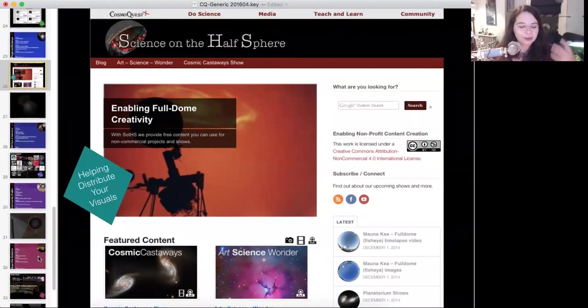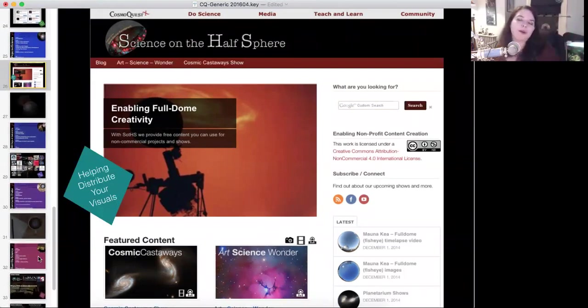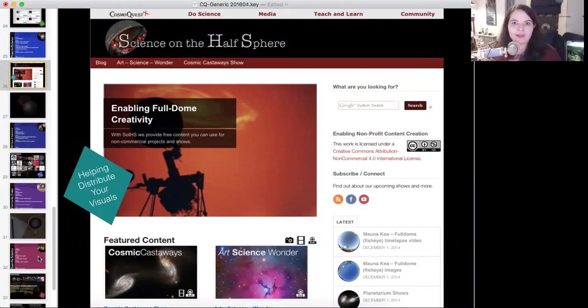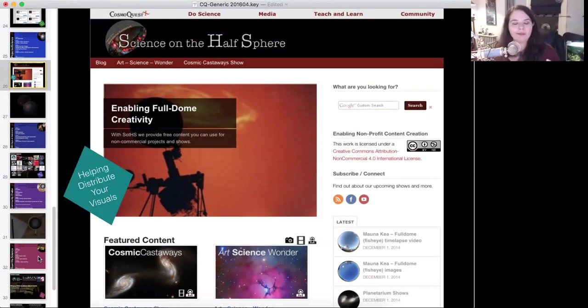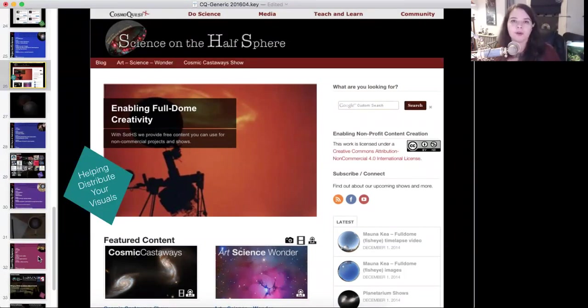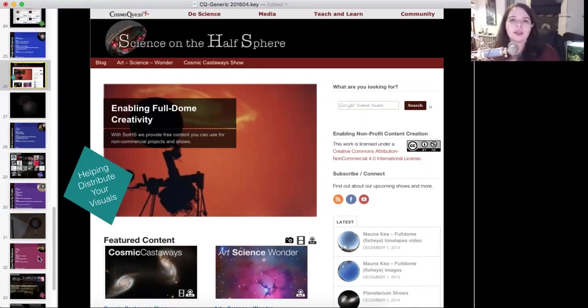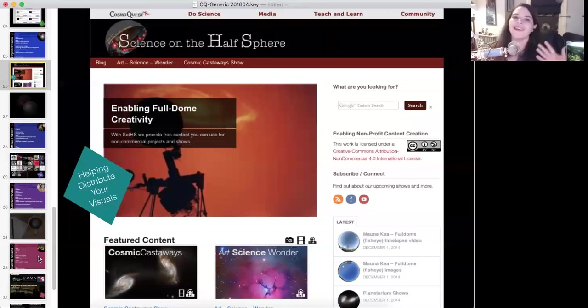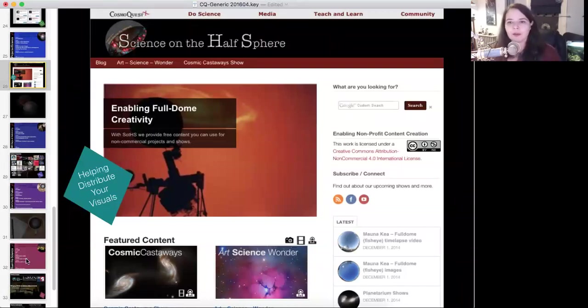So with CosmoQuest, we're a community. What we do is all about getting people engaged, and helping leverage the public to help us explore our universe, and providing folks like you who can be our interface to that public with the tools you need to be more successful in everything you do.